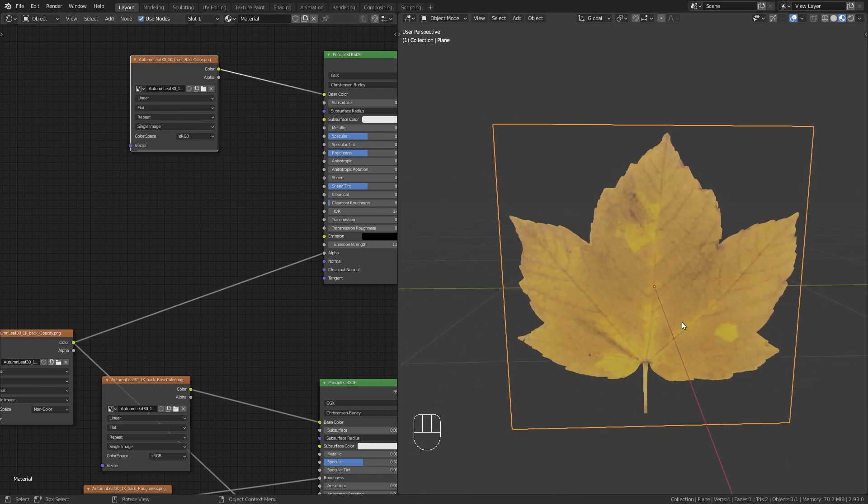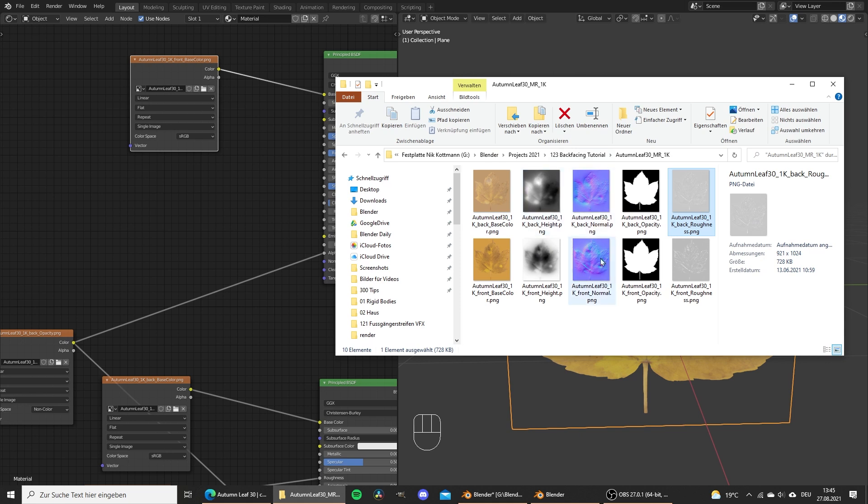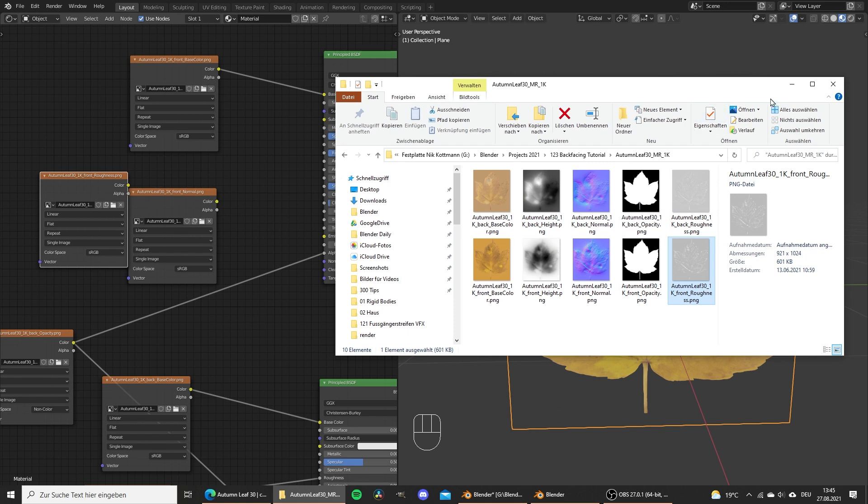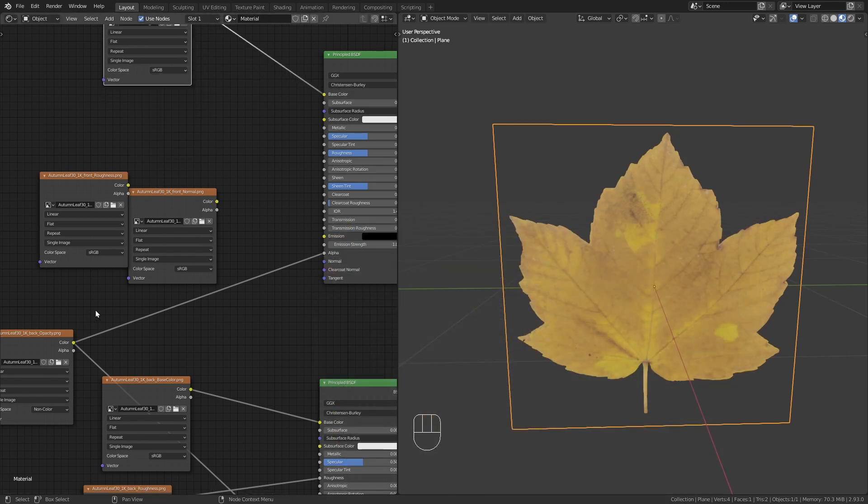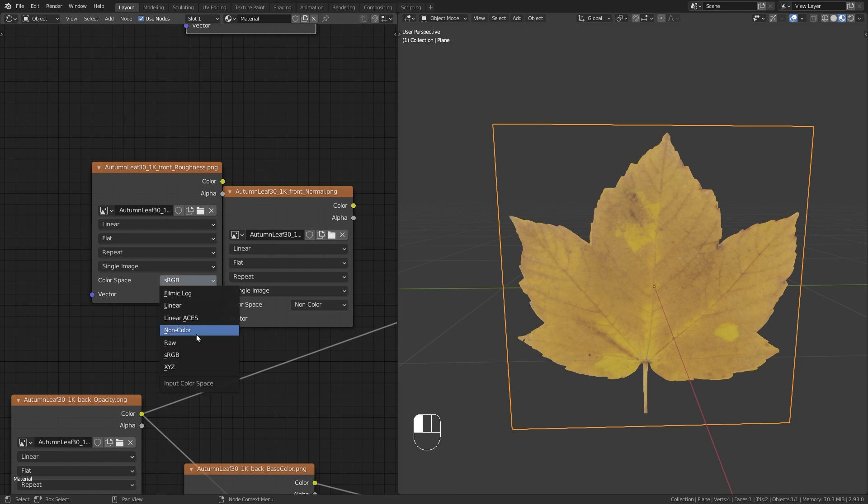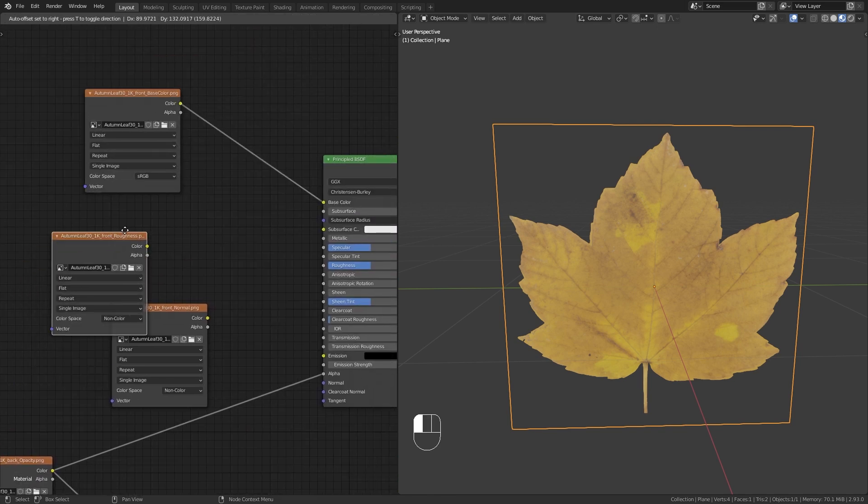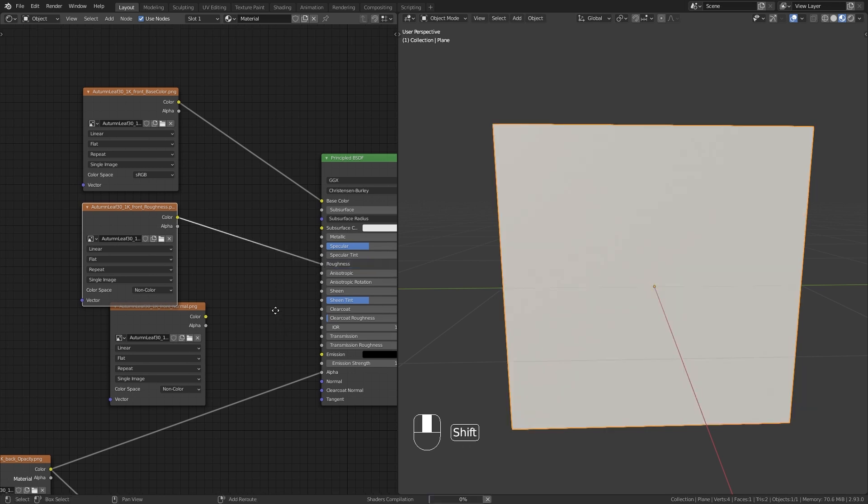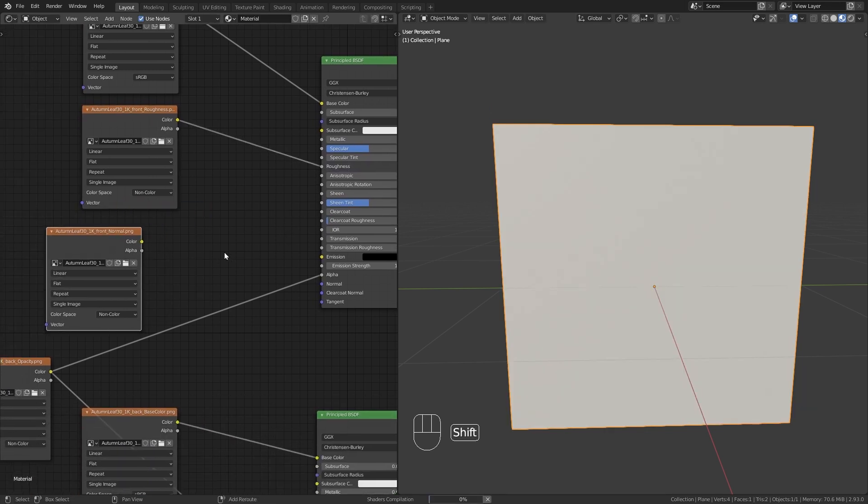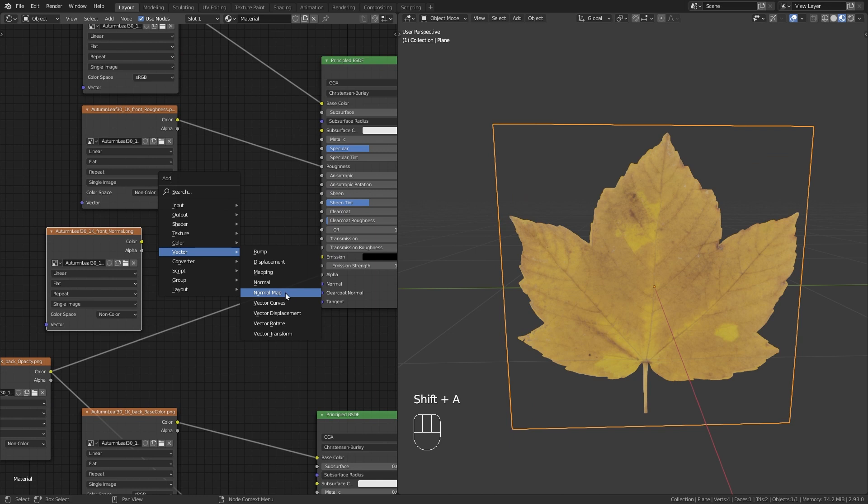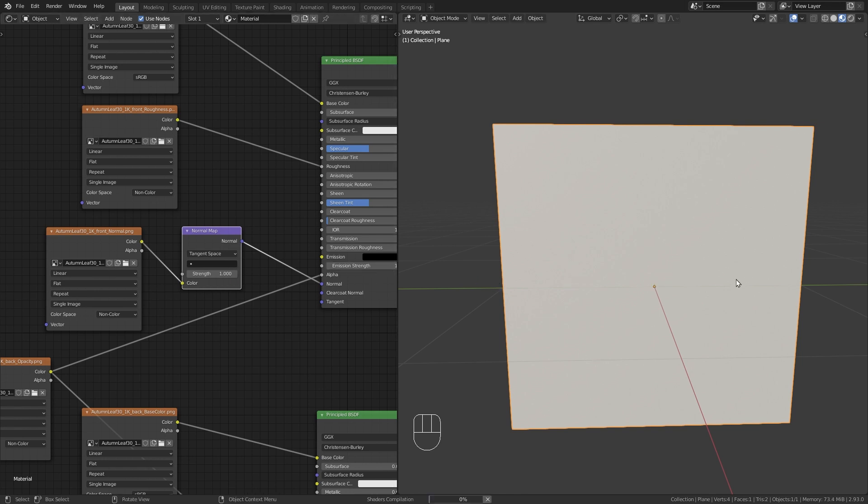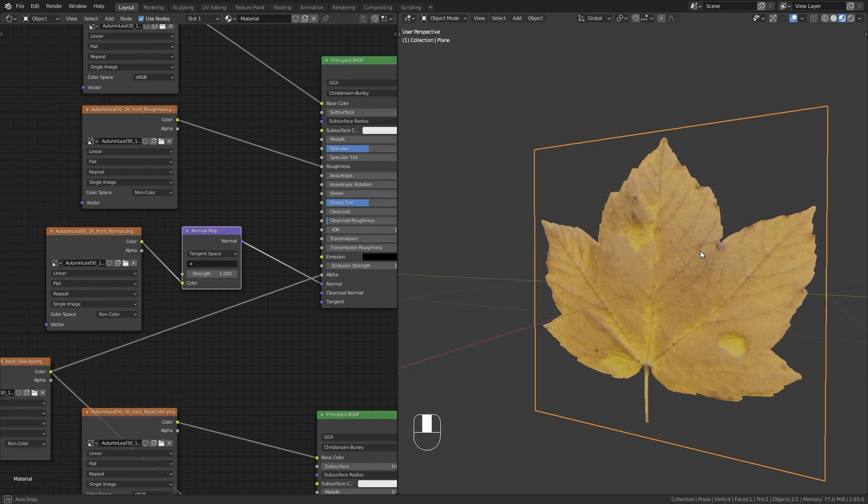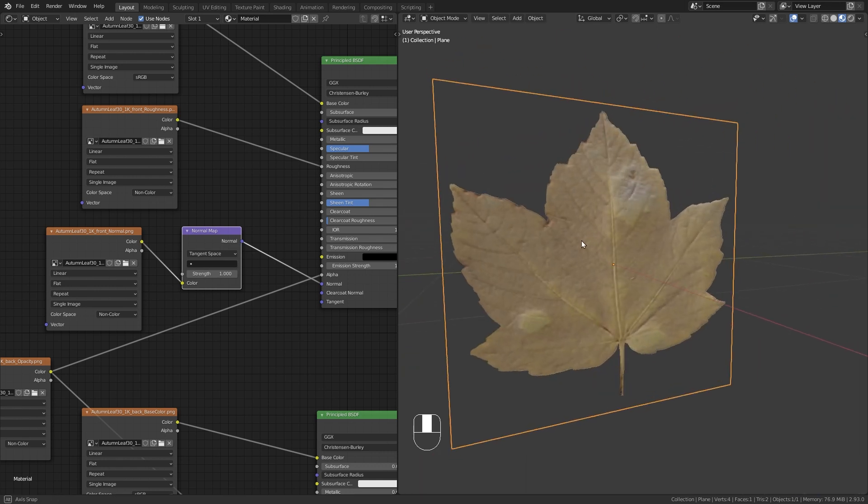Okay, so this is working. Then we also need other textures. So the normal map for the front and the roughness map for the front side. Then again, change them from sRGB to non-color data. Then we can just plug the roughness into the roughness input. And for the normal map, we also need a Vector Normal Map node. Normal to normal and color to color. And now our leaf texture should be ready on both sides.